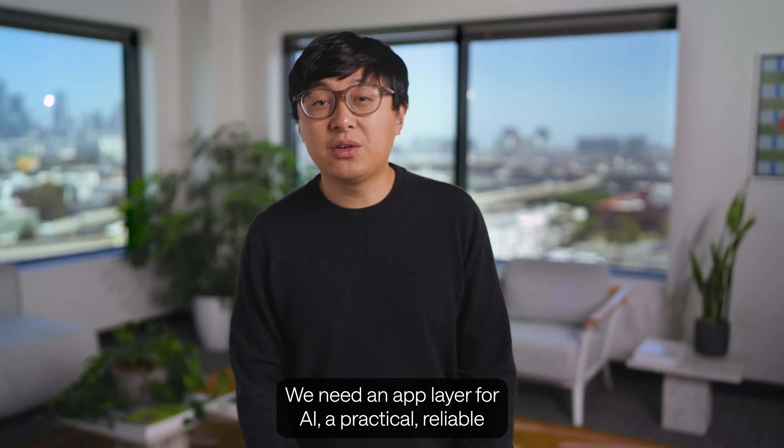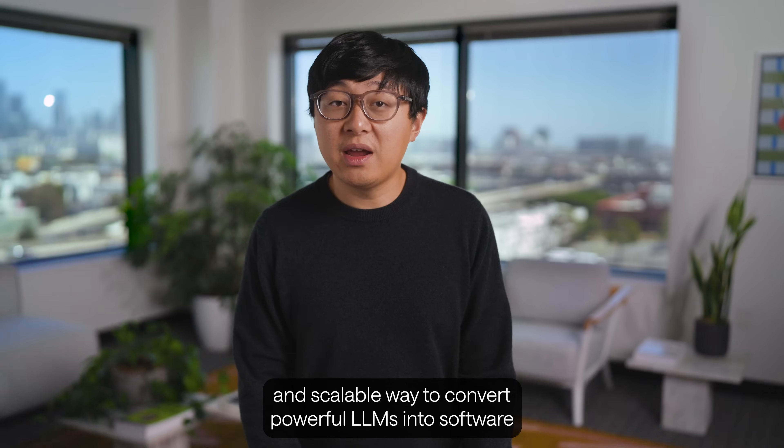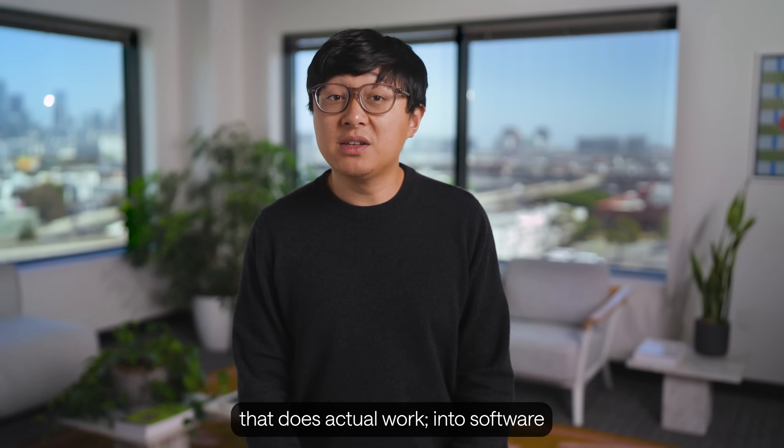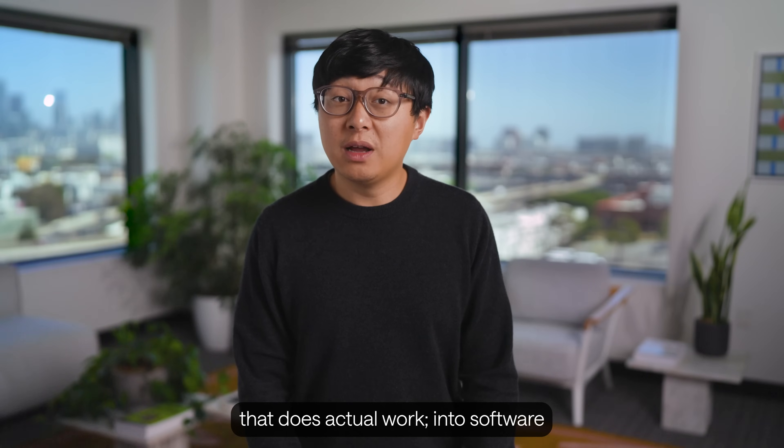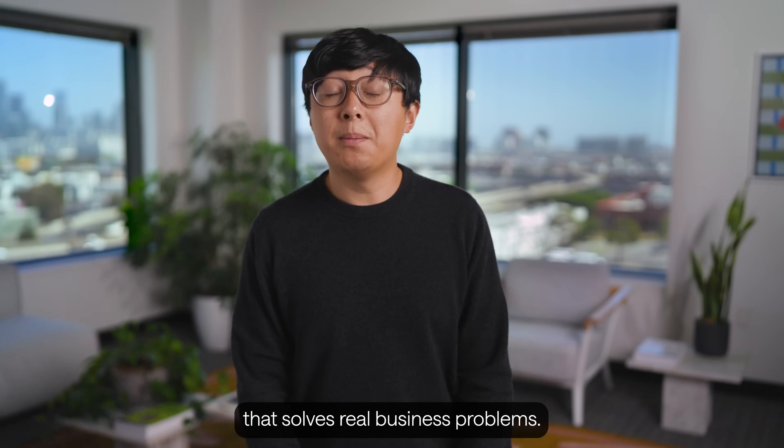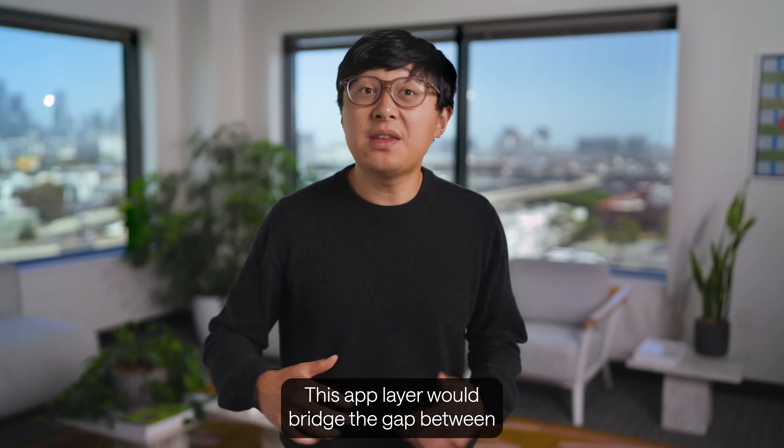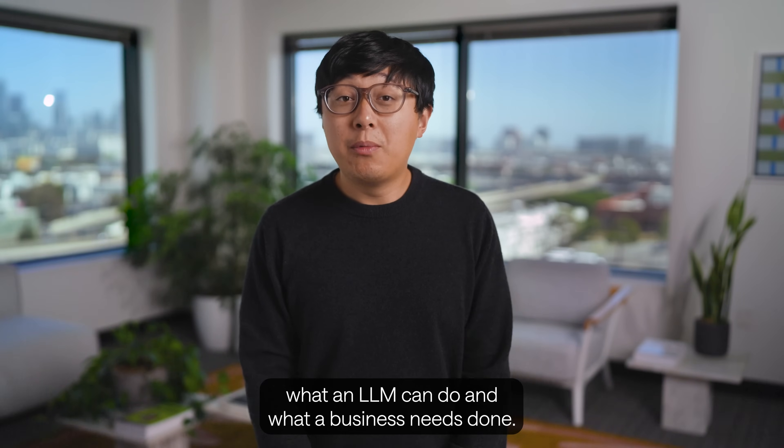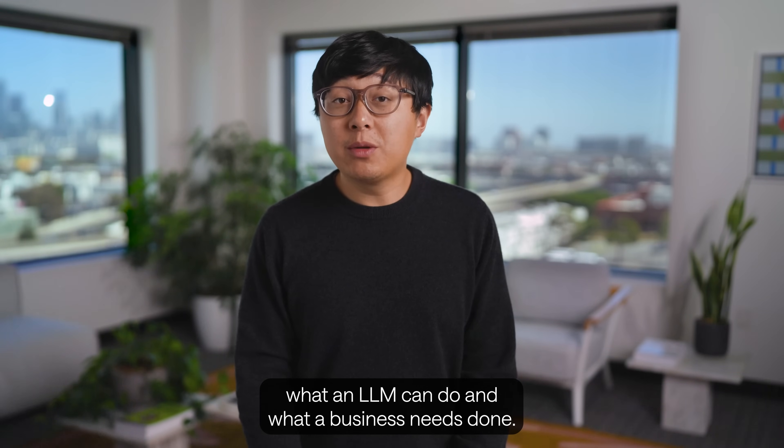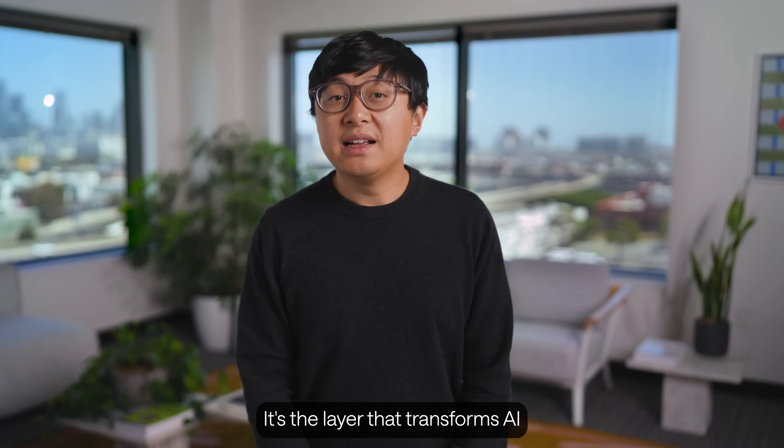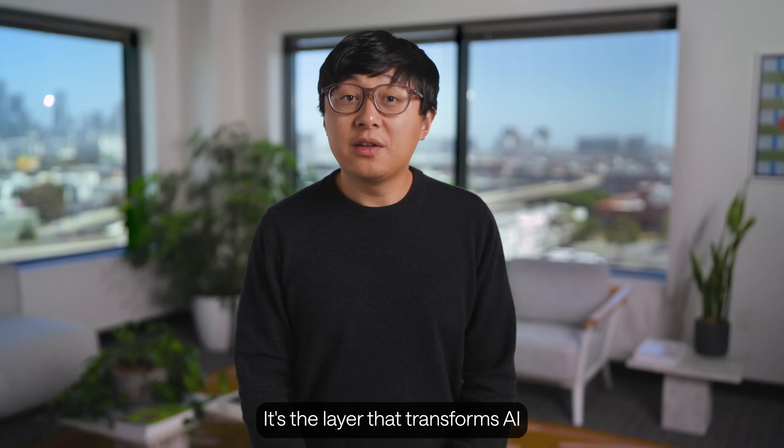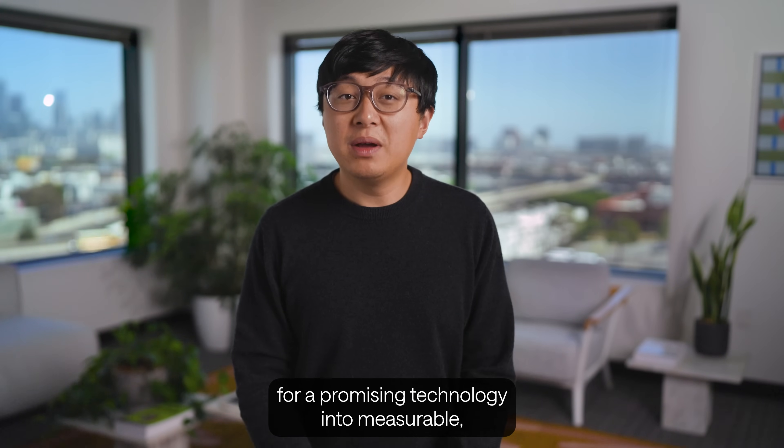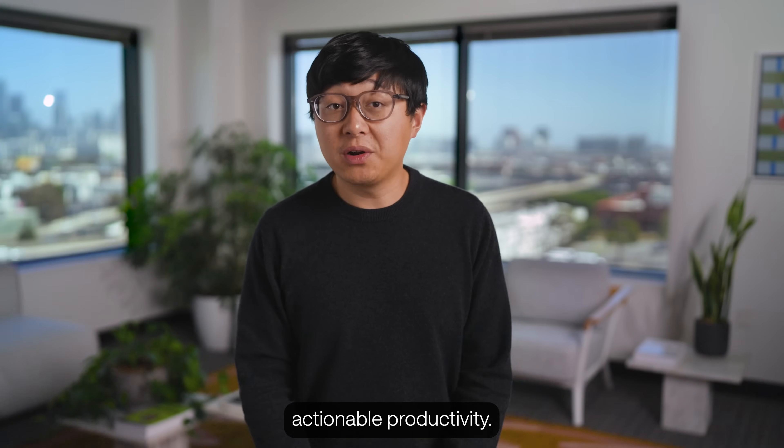A practical, reliable, and scalable way to convert powerful LLMs into software that does actual work, into software that solves real business problems. This app layer would bridge the gap between what an LLM can do, and what a business needs done. It's the layer that transforms AI from a promising technology into measurable, actionable productivity.